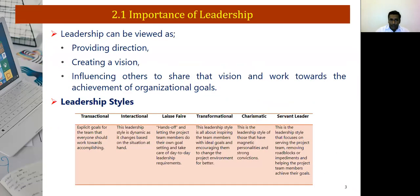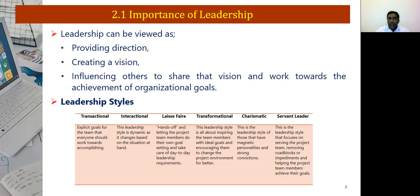Importance of leadership. Leadership can be viewed as providing direction, creating a vision, influencing others to share that vision and work towards achievement of the organization goals. Why are we still talking about famous leaders such as Nelson Mandela, Mahatma Gandhi, or even Abraham Lincoln? Because they had a vision.